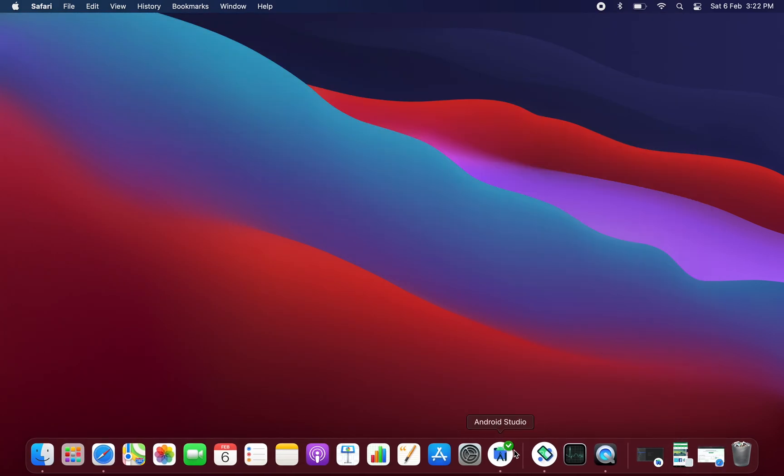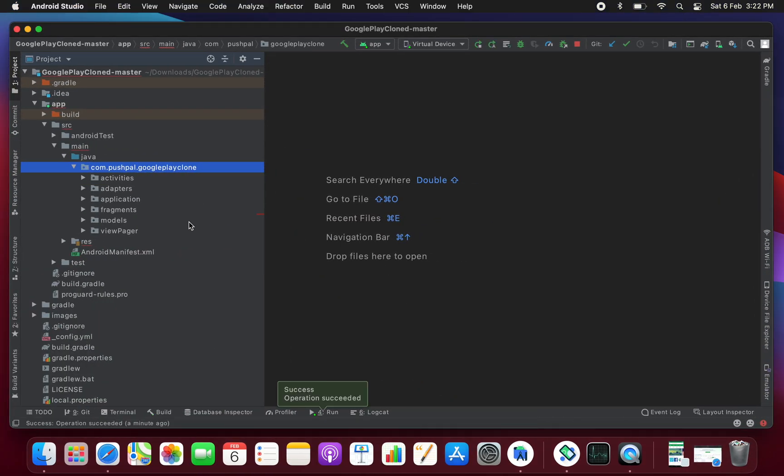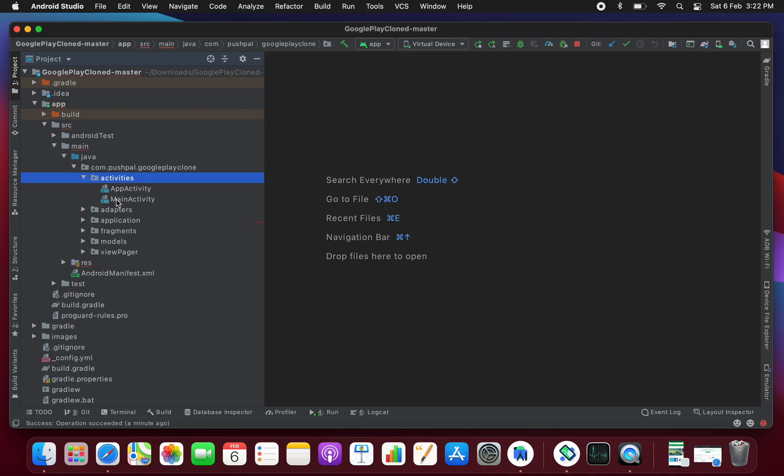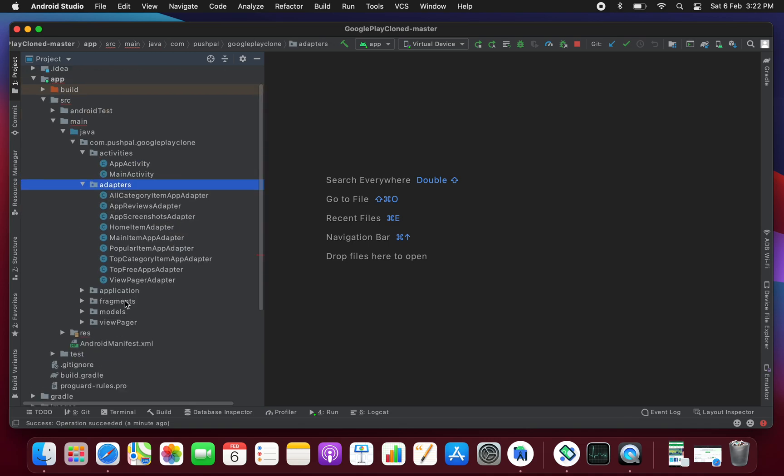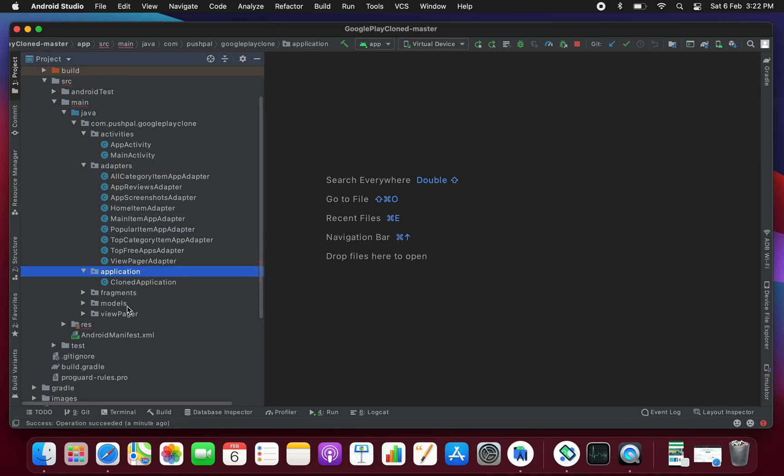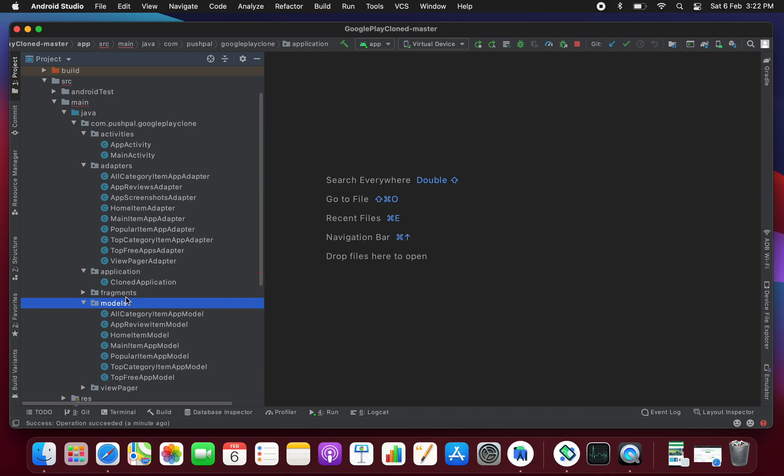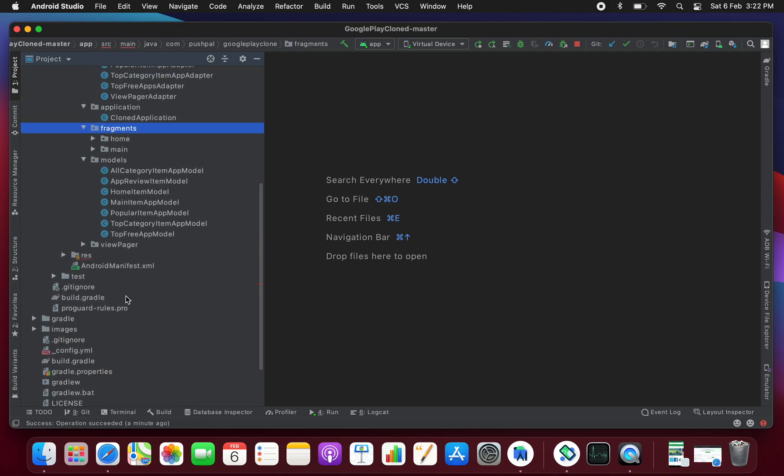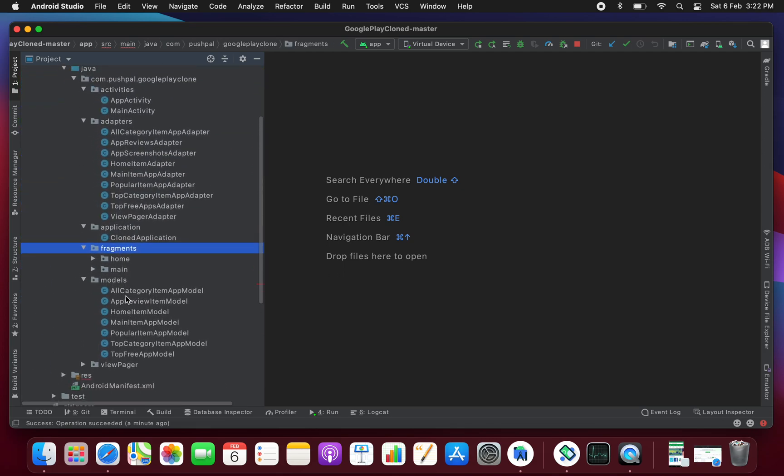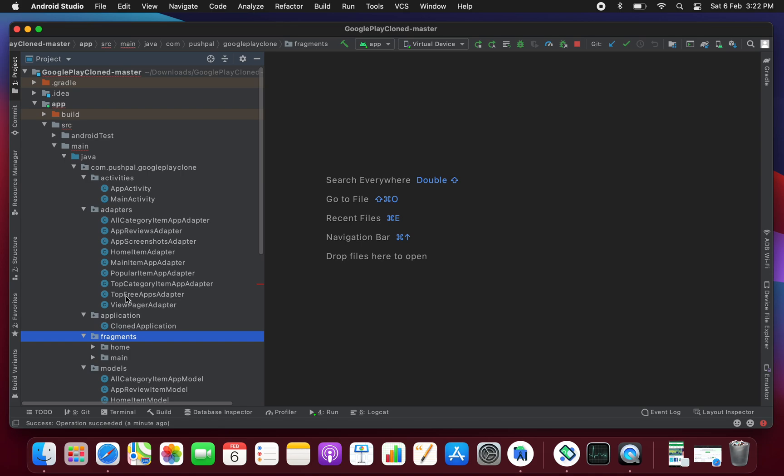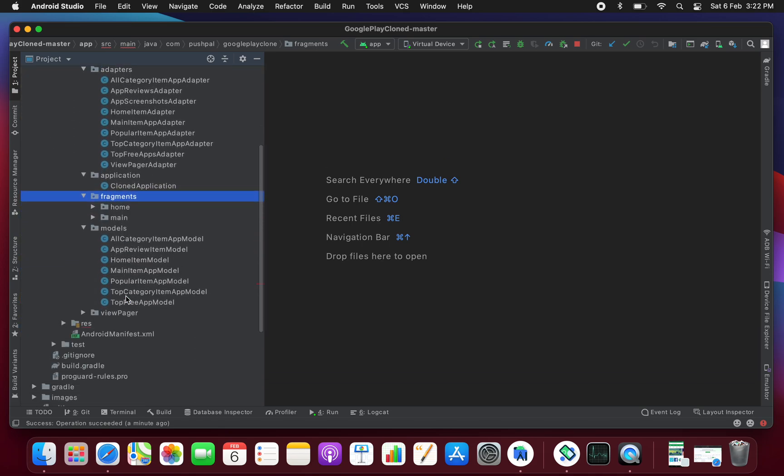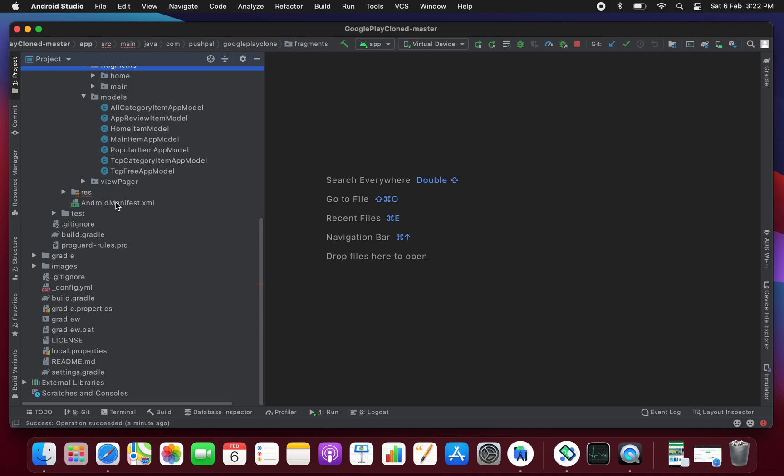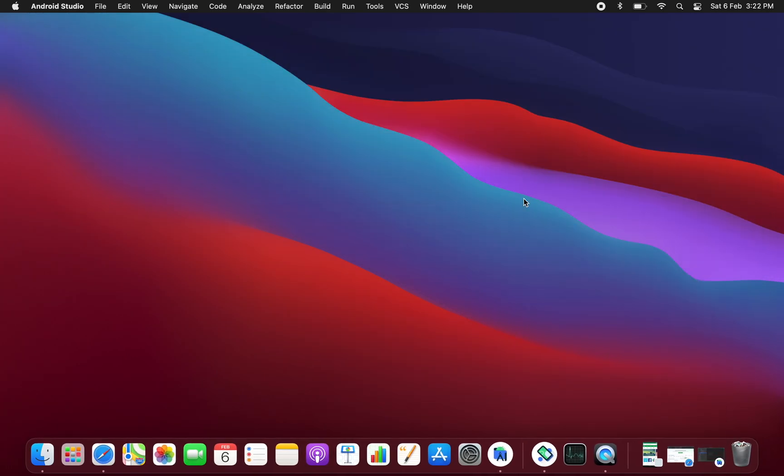As you can see, you will get all this type of files in this type of directories. Here are all the UI designs which have been created and here's the source code. You can use this source code for your own new application as a reference or you can use the same UI design. Hope you like this tutorial and thanks for watching.